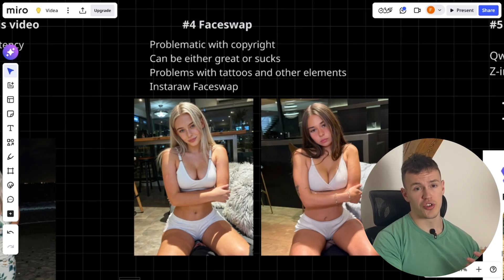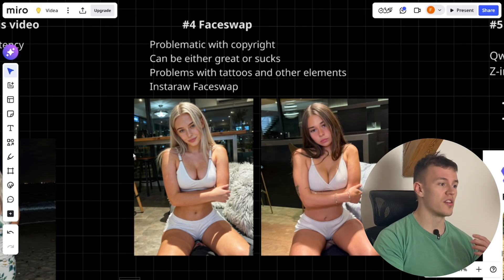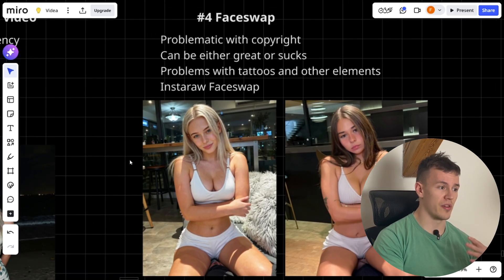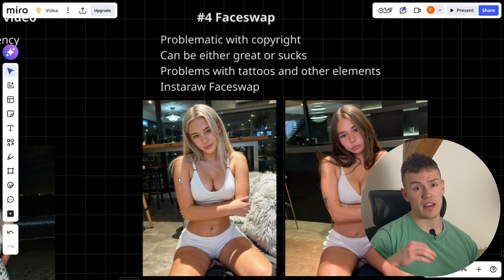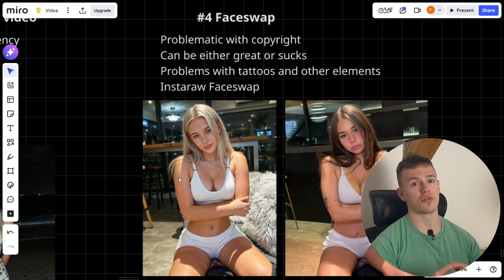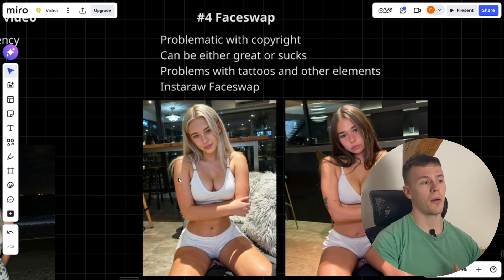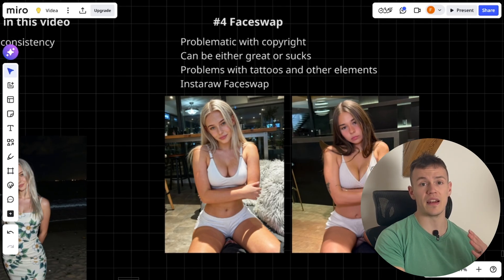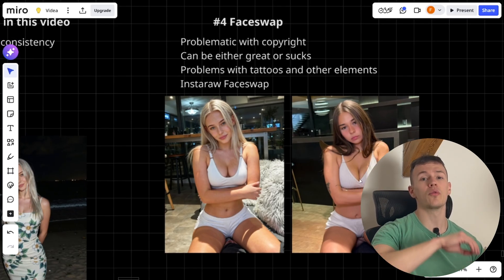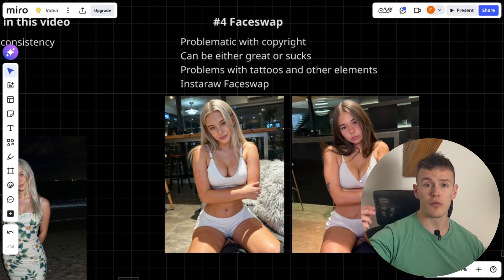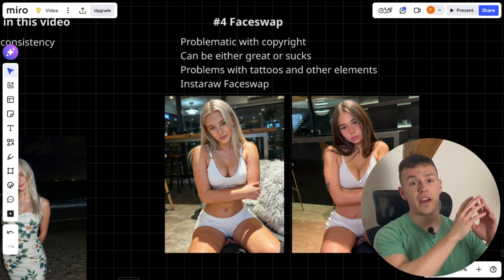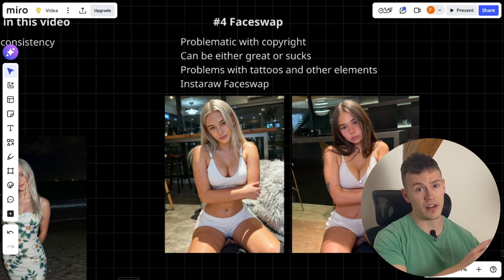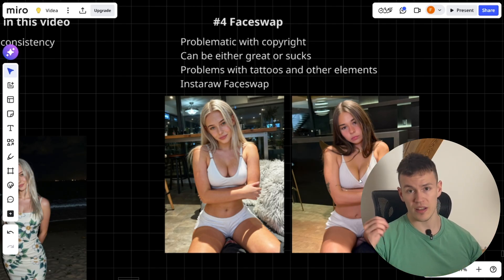One last thing before I show you the face swap: the use case I recommend is not to create images directly for Instagram because of copyright issues. Instead, I highly recommend using it to create a dataset that you later train a LoRA on, so you can generate images through that trained LoRA. That way you are not copying anyone and you are making your own images.